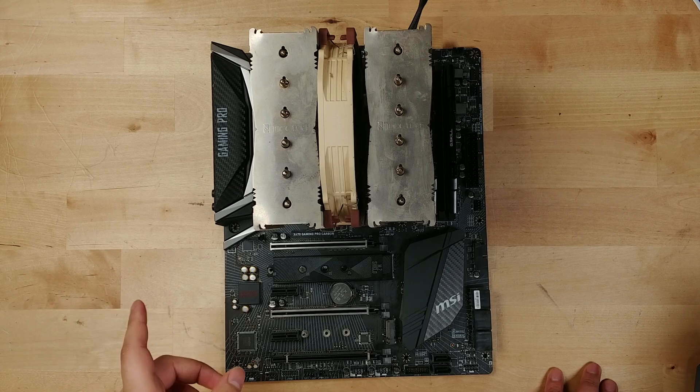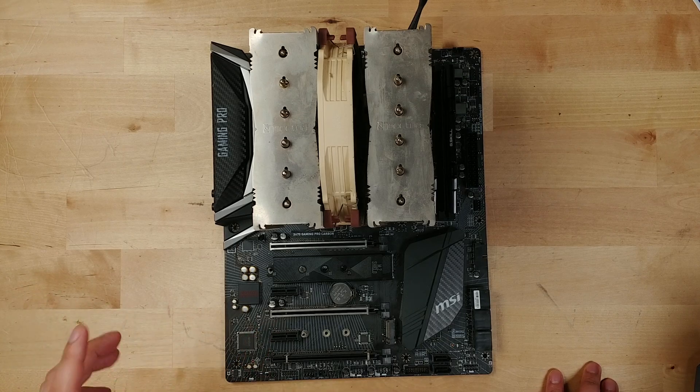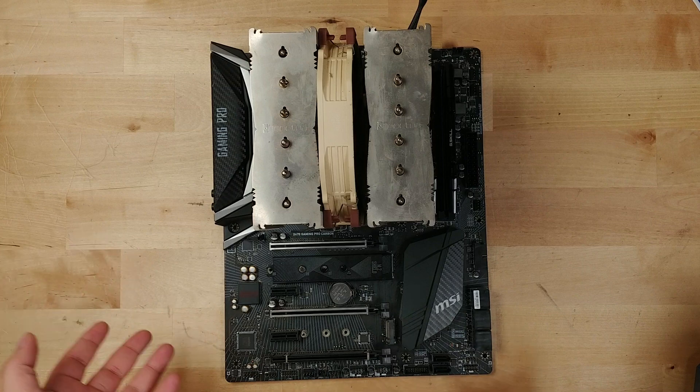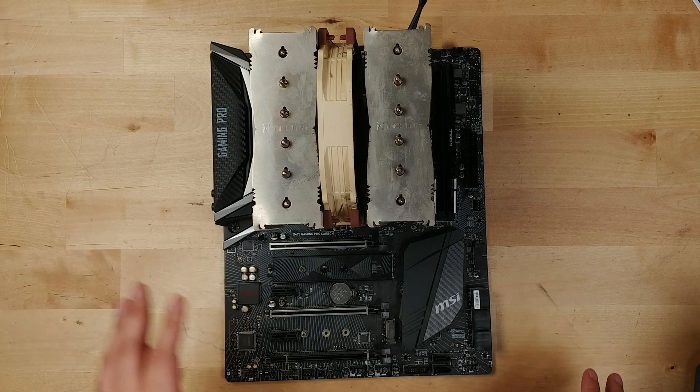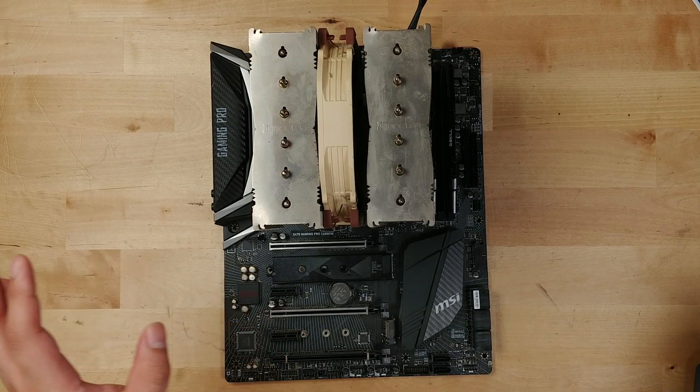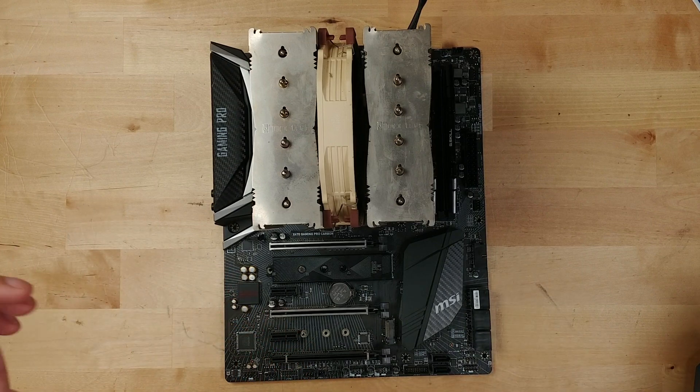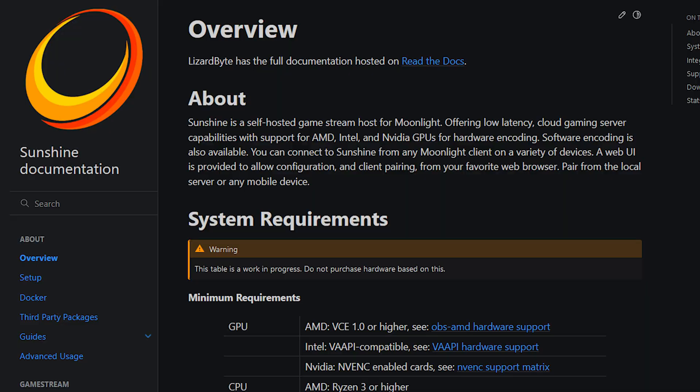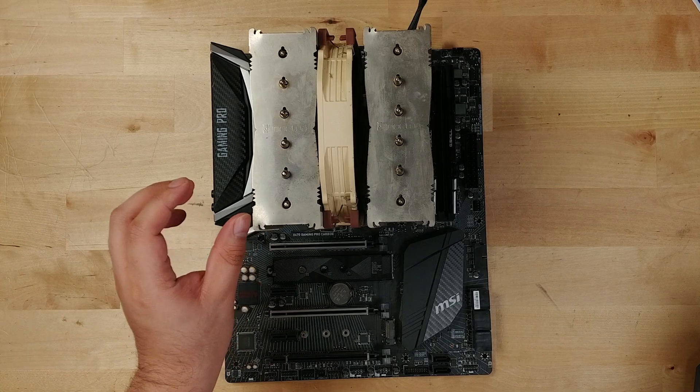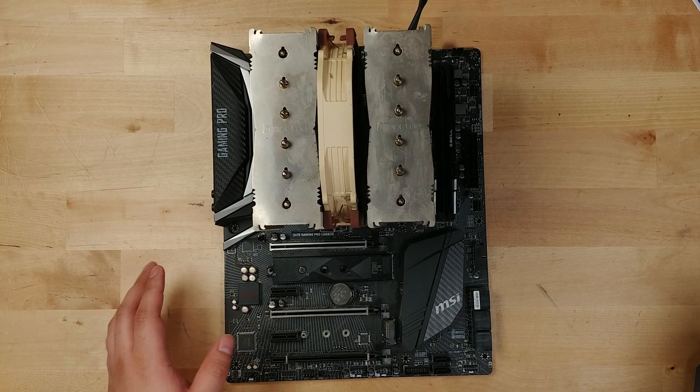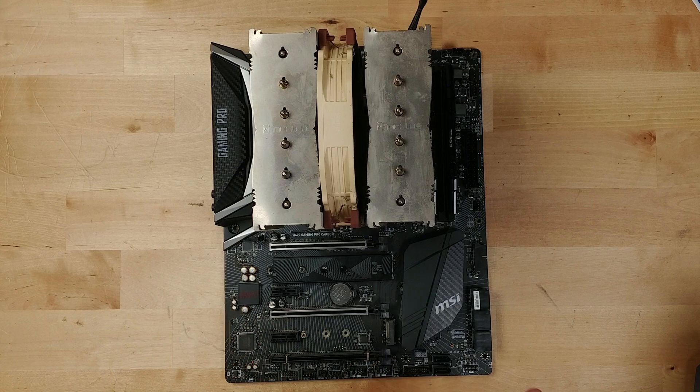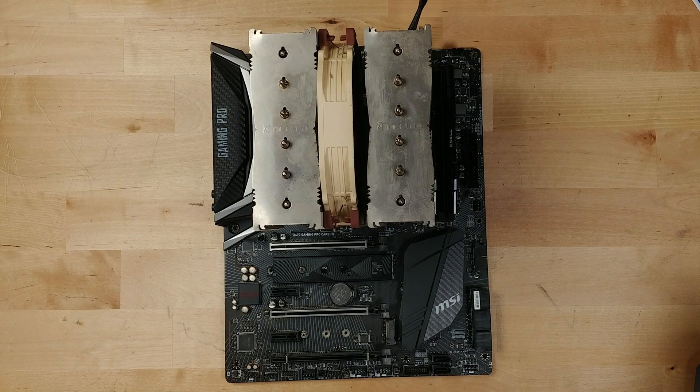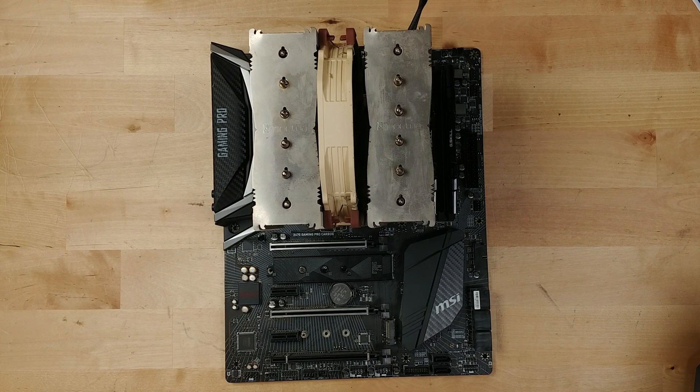So getting this to work really relies on two things: the system that you see right in front of you right here, and a very neat little program called Sunshine. What Sunshine lets you do is it makes it extremely easy to self-host a game streaming server. What that effectively means is that, similar to GeForce Now or Xbox's own game streaming, you can essentially self-host and stream your own games to any device.